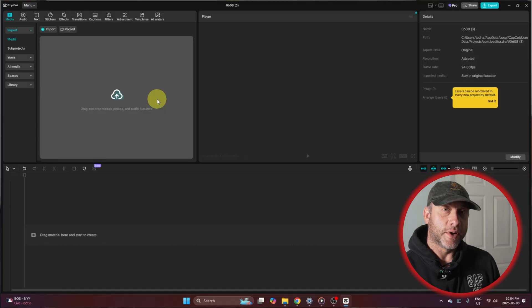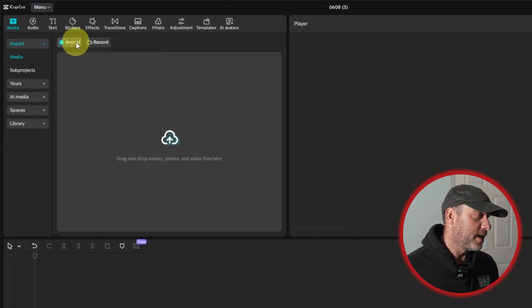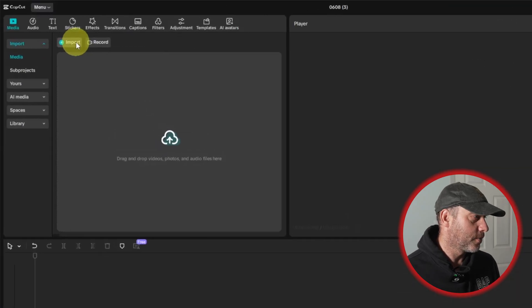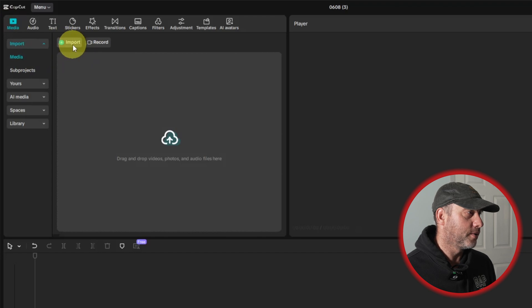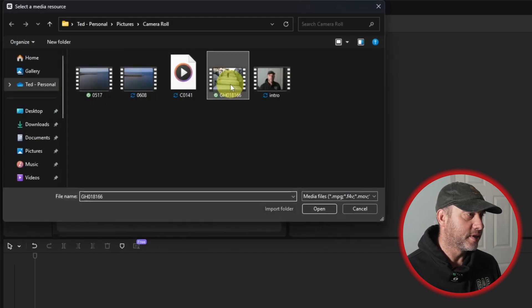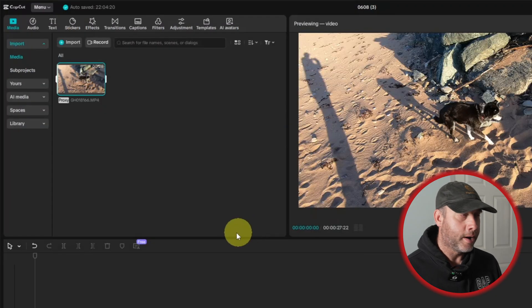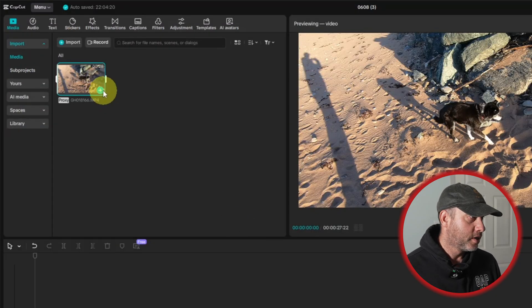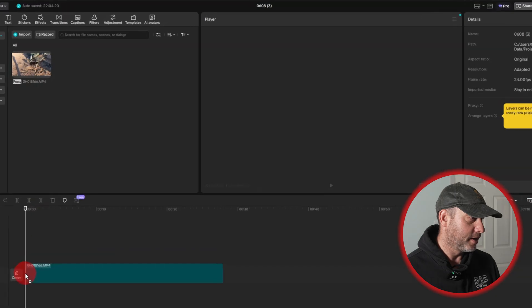Alright folks, so the first thing we're going to do today is import the file which we'll create the negative text effect with. So I'm going to go up here under media and go to import. I'm going to select this clip right here and click open. From there I'm just going to drag and drop this down to the timeline.